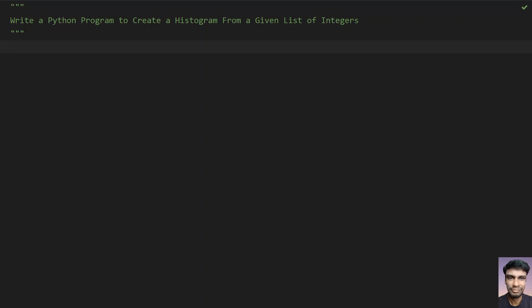Hey guys, welcome to my youtube channel. In this video you will learn about how to write a python program to create a histogram from a given list of integers.